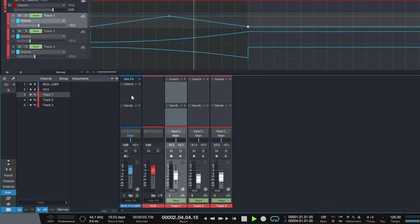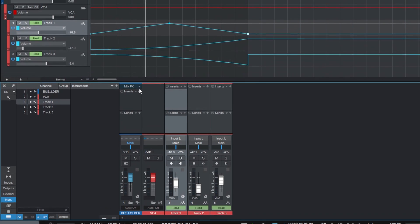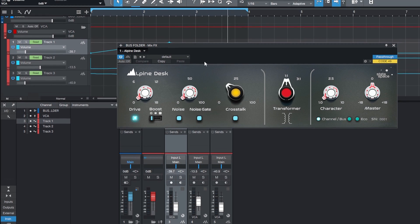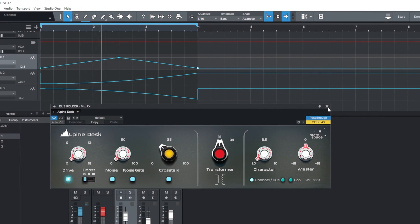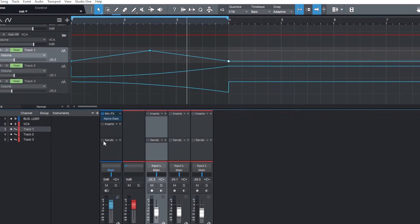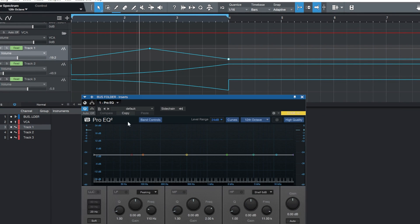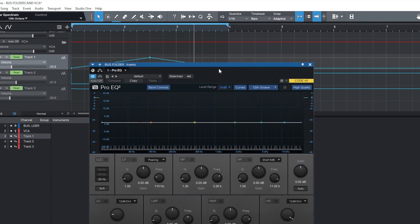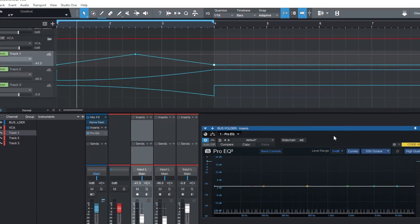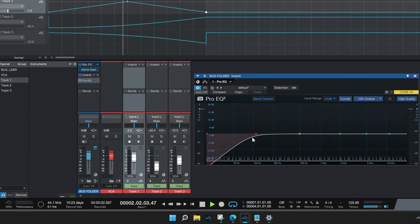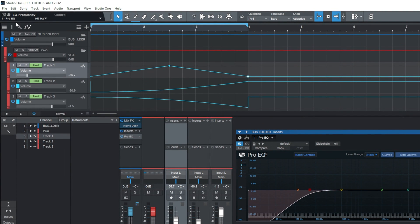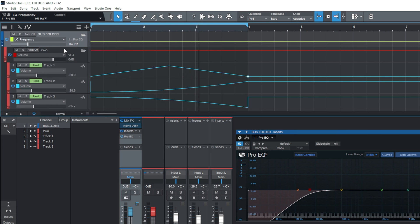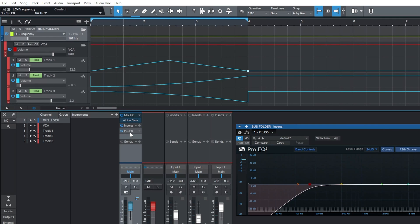What we can also do as well, in addition to this, is now that everything is packed inside a bus folder, we can utilise things like MixFX. So we could use the Alpine Desk or any of the others. The inserts, we can add something like a ProEQ. Now we have the ProEQ available to us, we can also do automations to that too. What I'll do for this, is I'll add this to the bus folder, as this is where the effect lies.